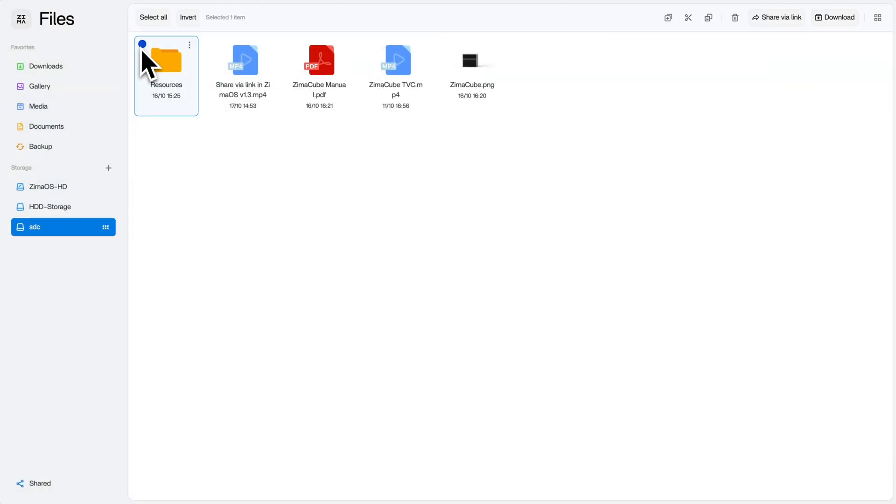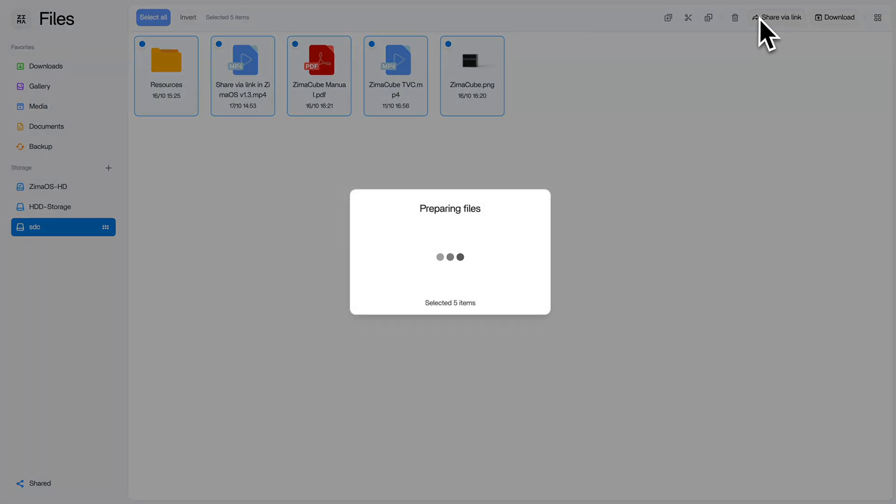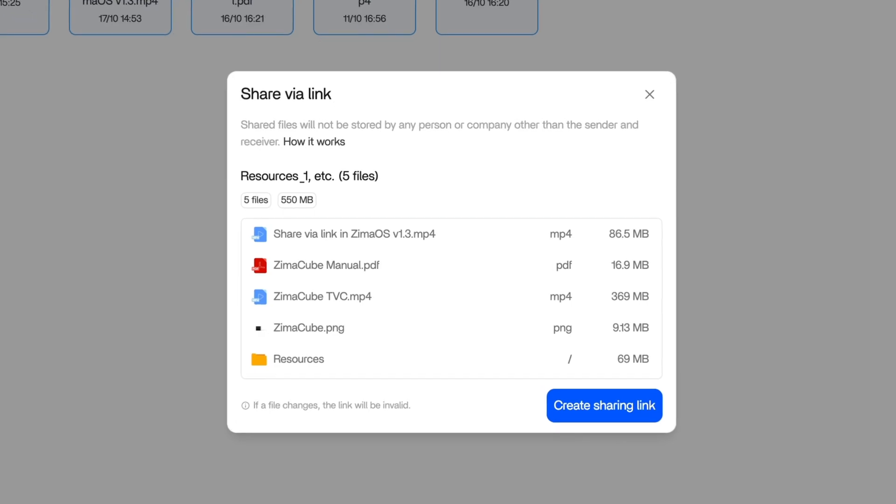If you want to share multiple files at once with many people, just select them in Files and hit the share via link button. Review your selection in the pop-up window, click create sharing link.